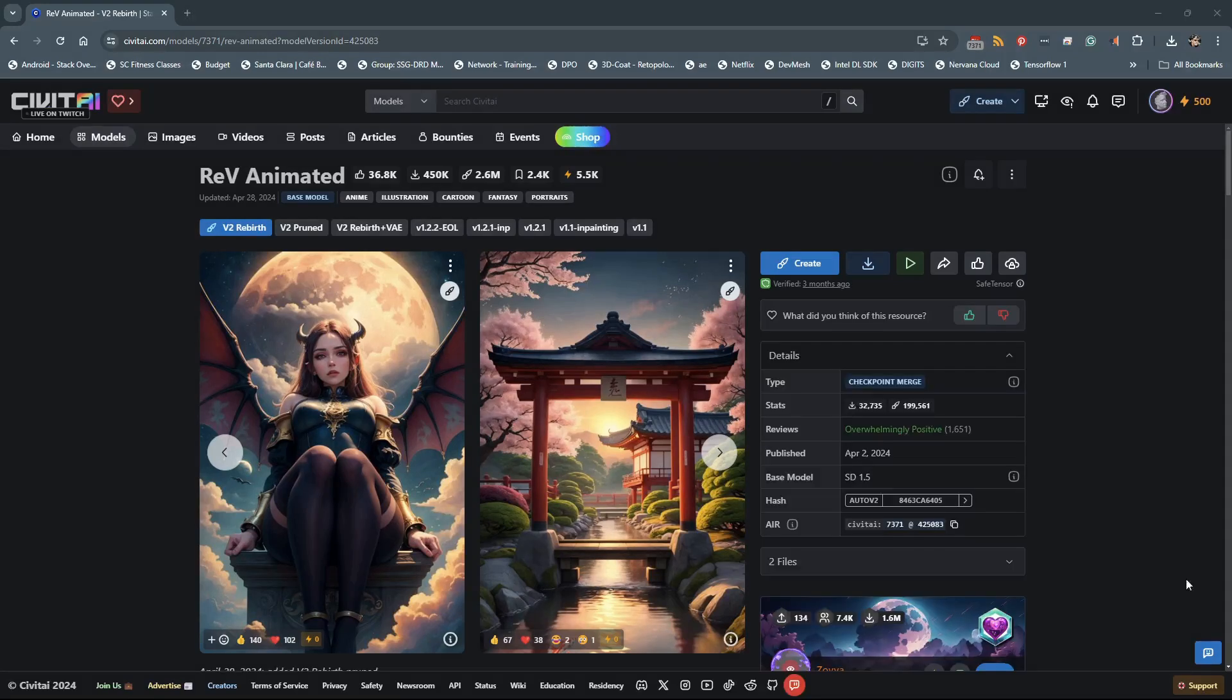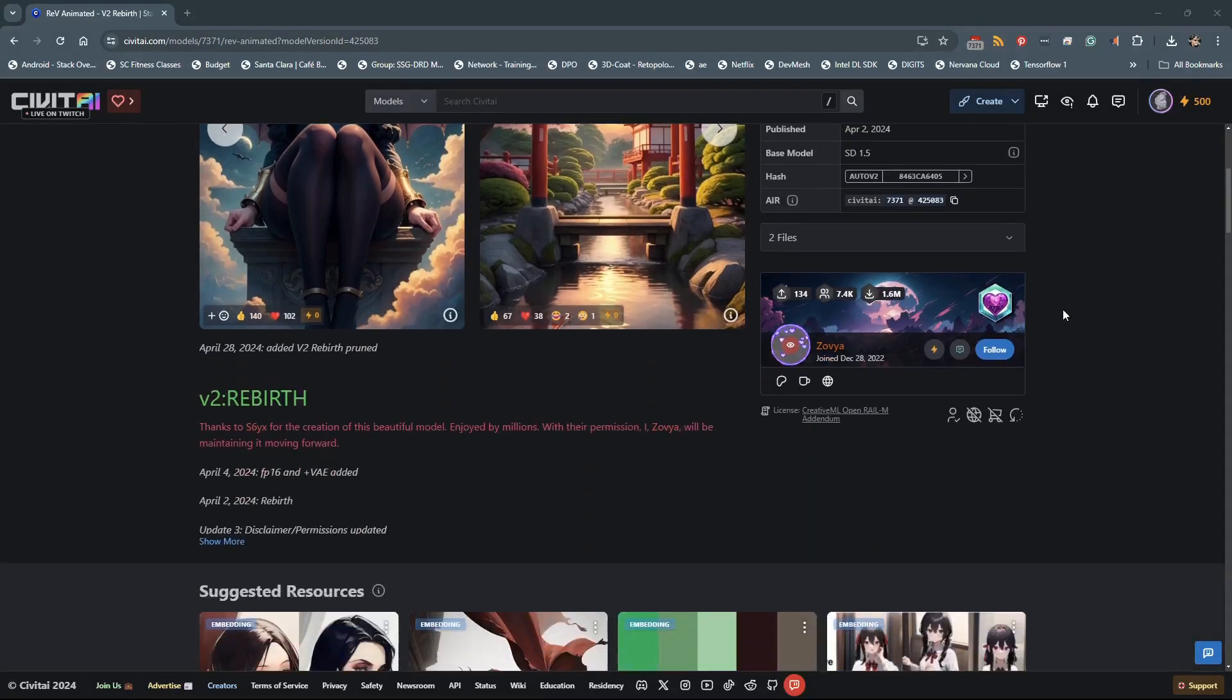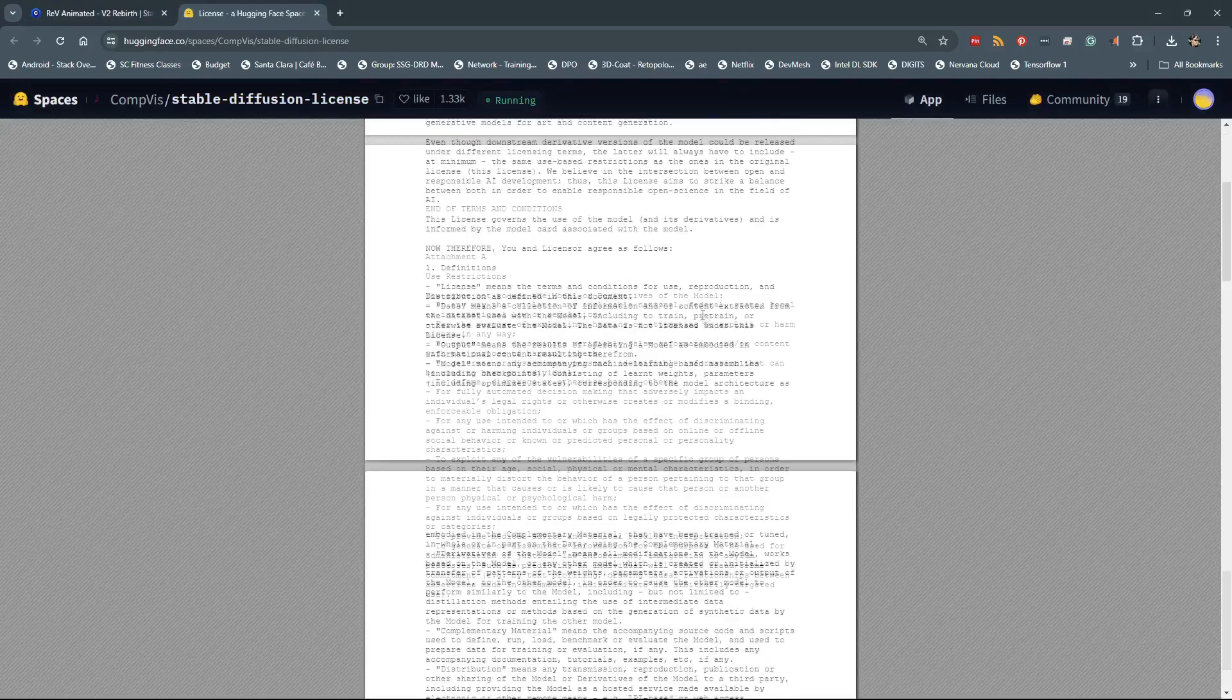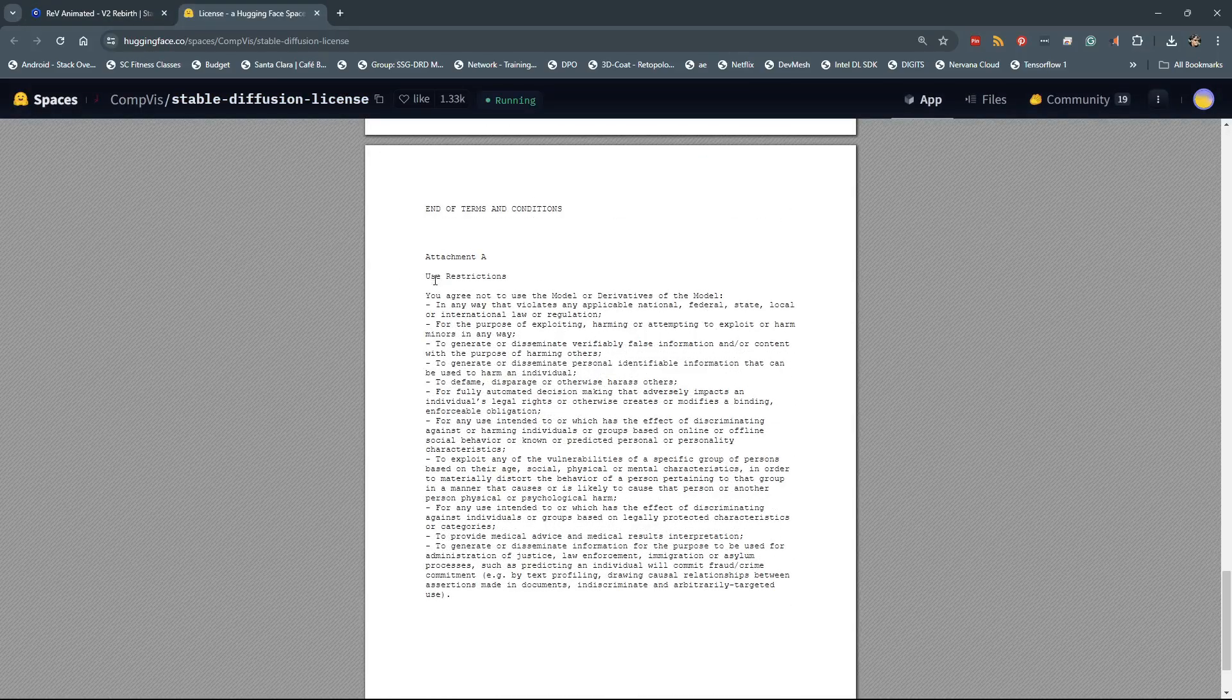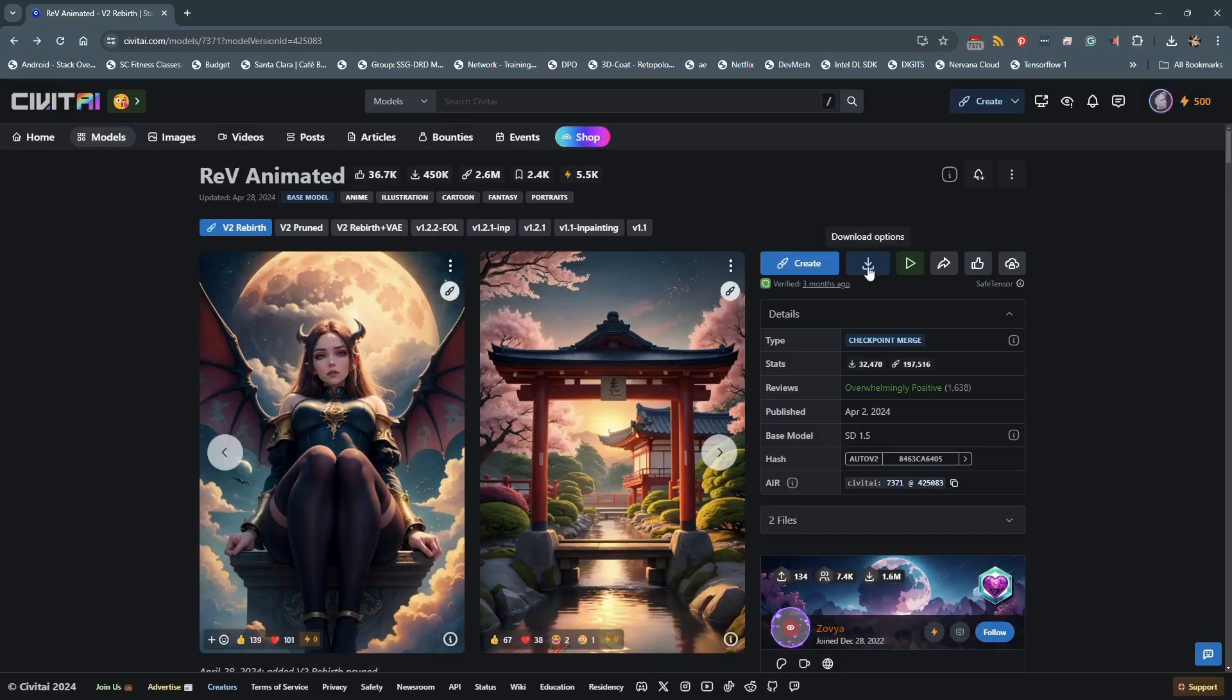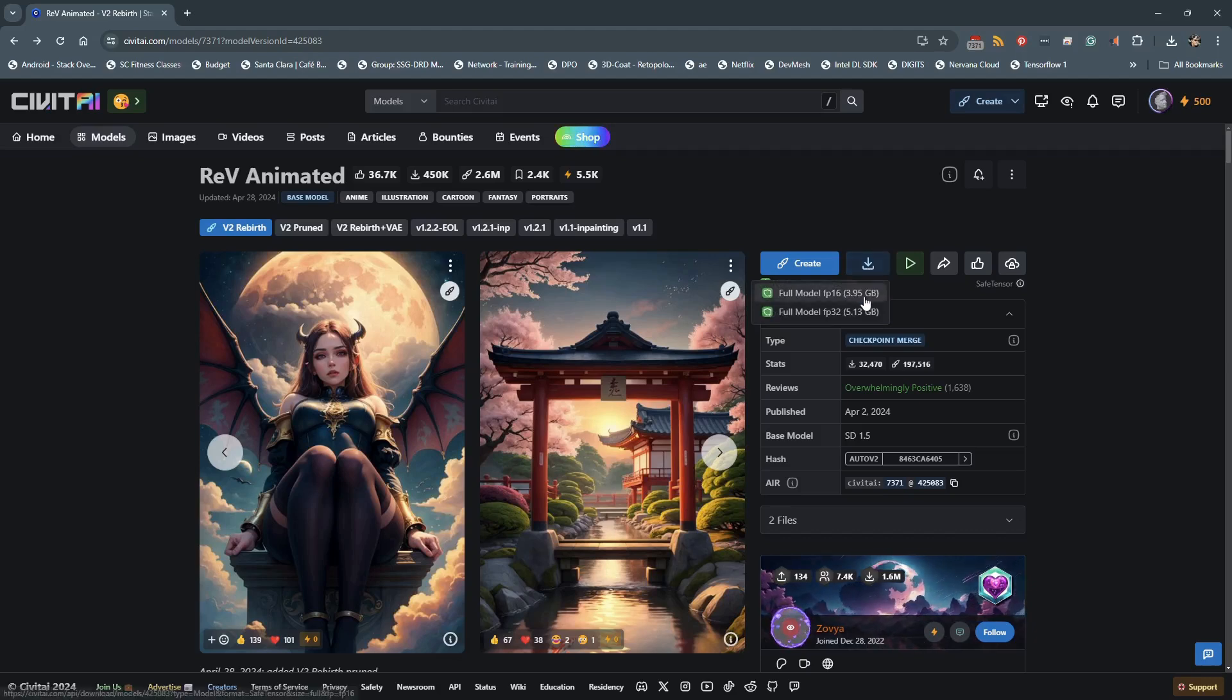Some models require you be logged in to download, so log in and be sure to check the model license and terms before downloading, especially any restrictions. To download, click the download icon. Select the model, and it will download to your PC.